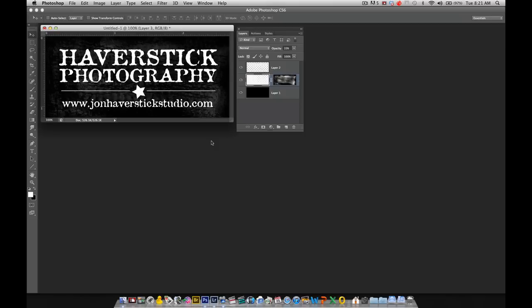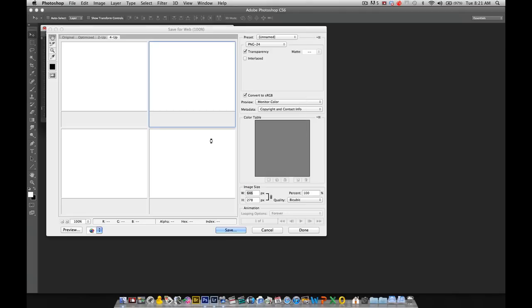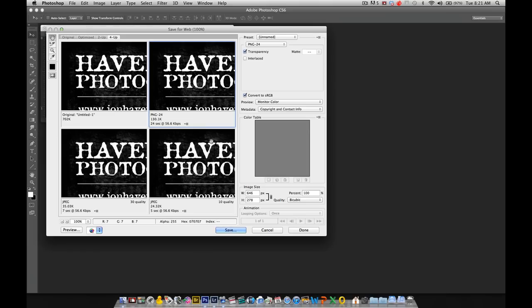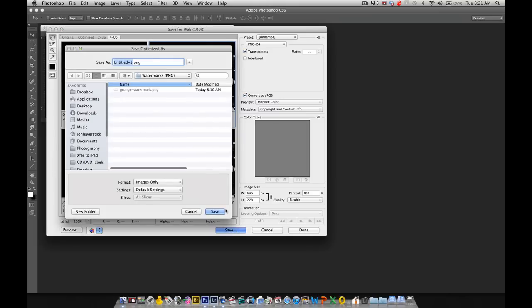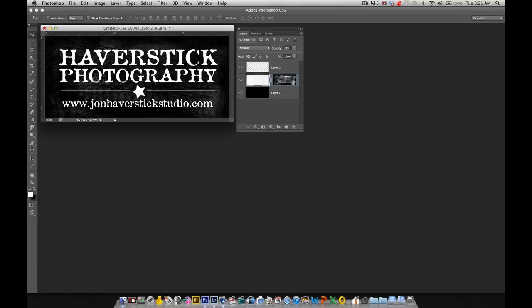So here we have a sample graphic that I'm going to use as a watermark. I'm going to do save for web, file and then save for web, or Command-Option-Shift-S or Control-Alt-Shift-S on the Windows machine. And I'm going to choose the PNG option to make sure that the transparency checkbox is checked. Click Save. Give it a name. I'm going to call it Grunge Watermark 2. Save.